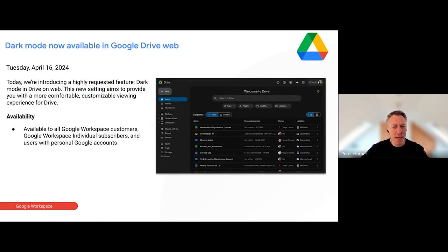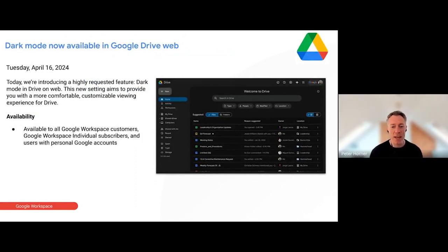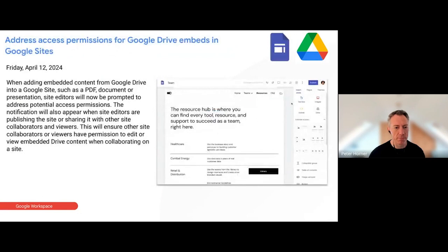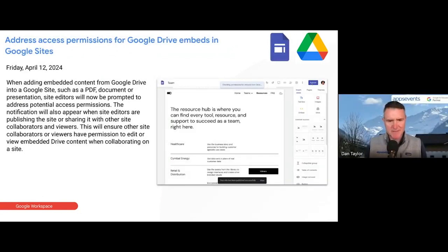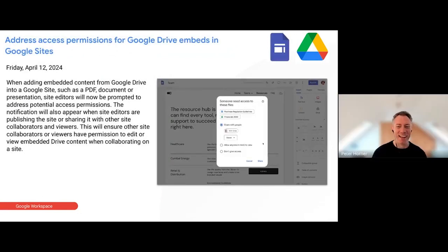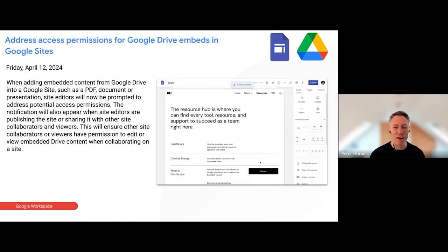A fairly minor update here — this came out yesterday. There is now dark mode in the Google Drive web interface, and that should be rolling out very shortly. For all the retro DOS and command line people, you can have that dark screen!